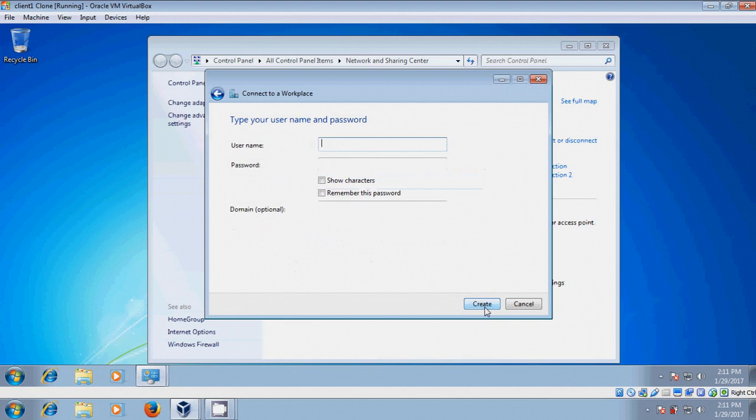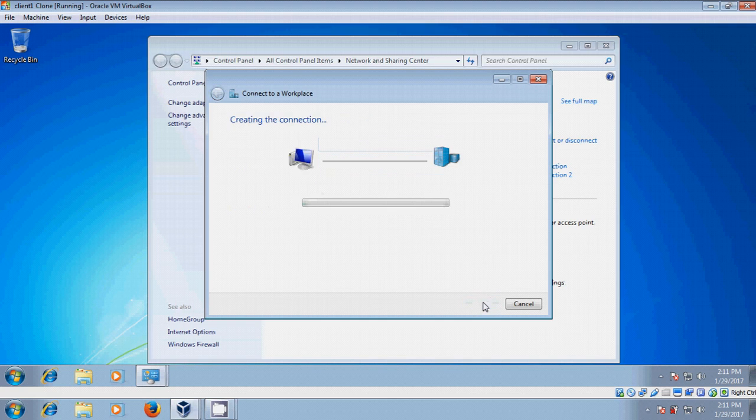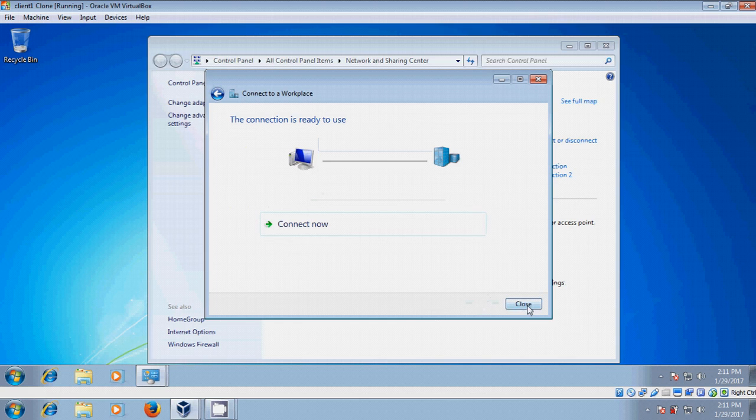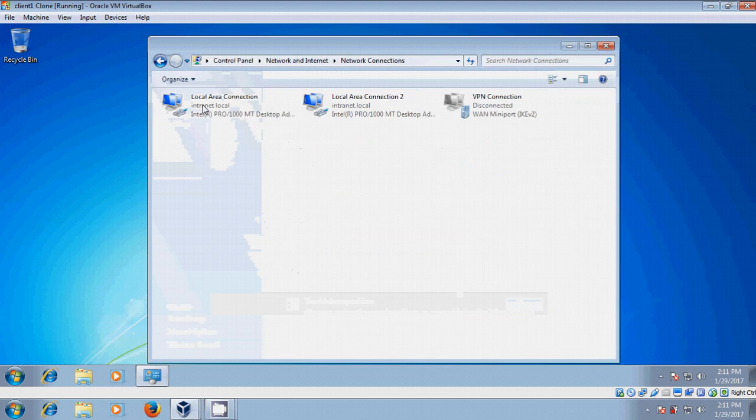Click Next through the steps, then click Create. Close this and come to Change Adapter Settings.